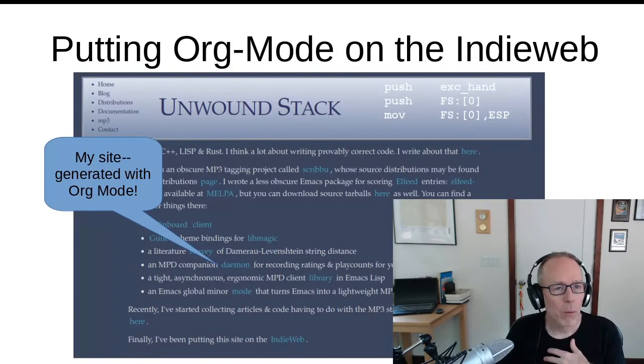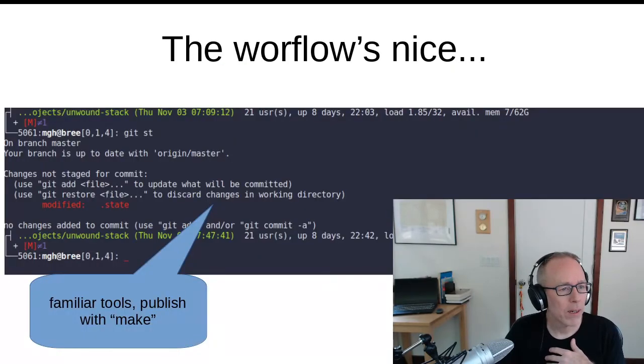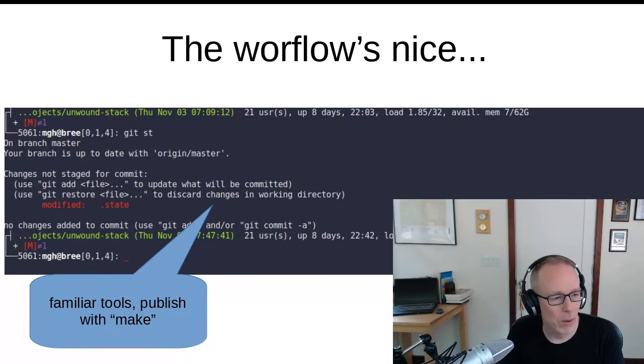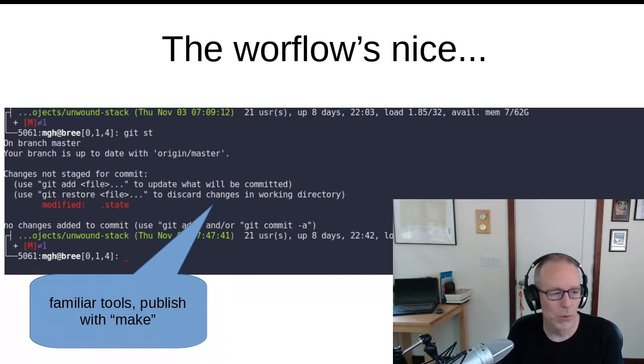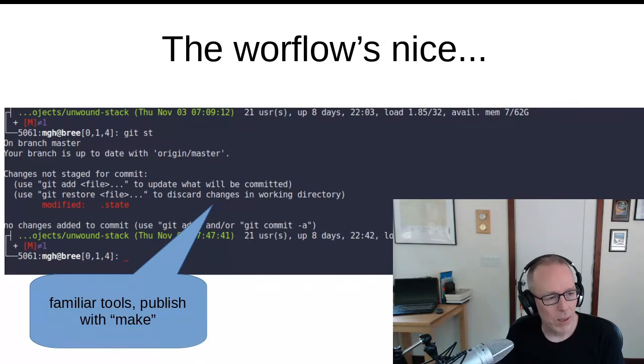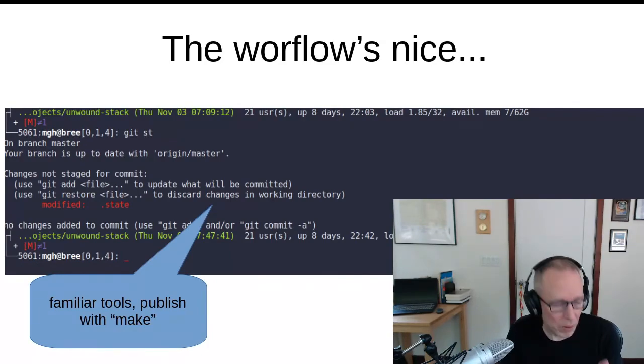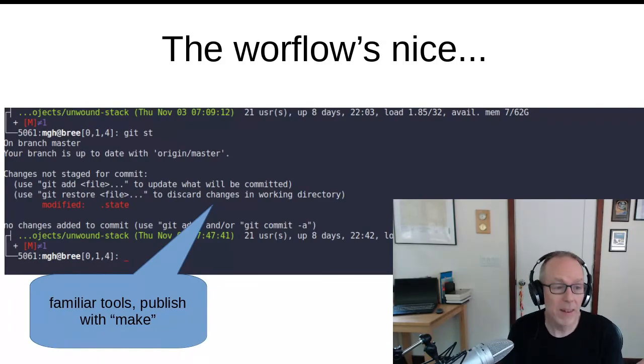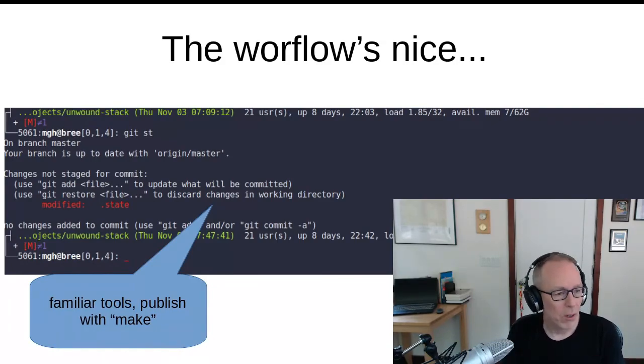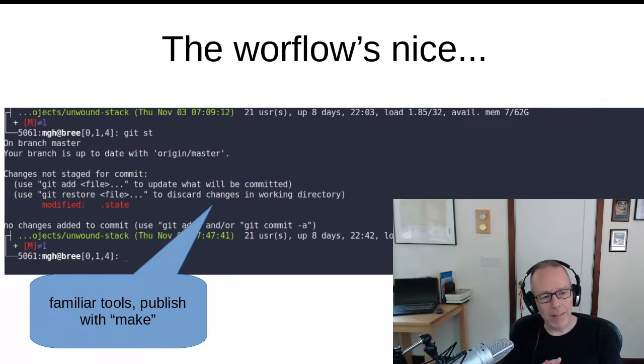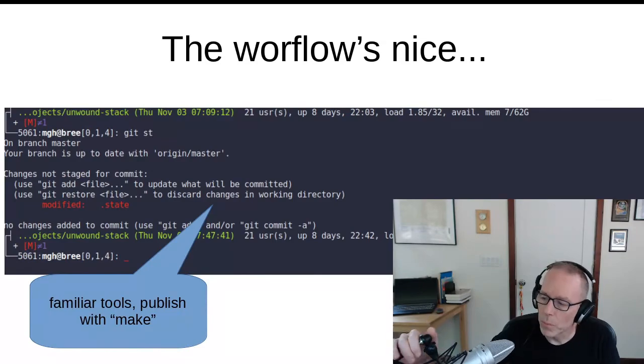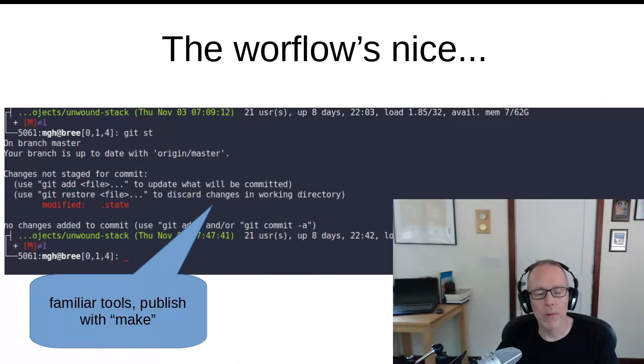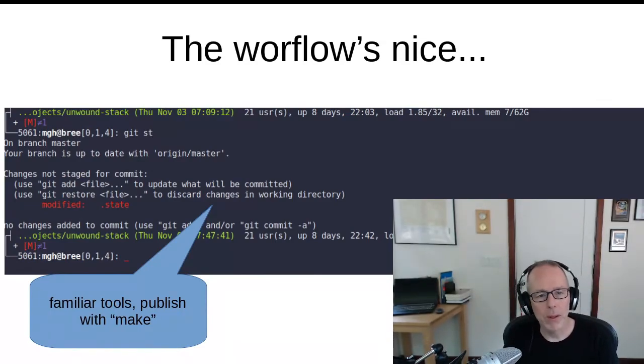I like the workflow. It's familiar to me as a coder. I get to use familiar tools like Git and Make. Publishing and then pushing the site to a local test server is just Make. Pushing it to the live site is just Make. That said, certain problems made themselves apparent with this arrangement pretty quickly.